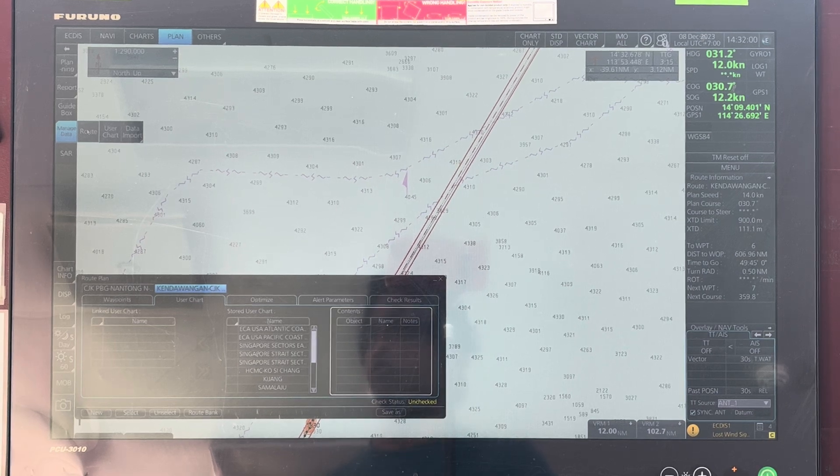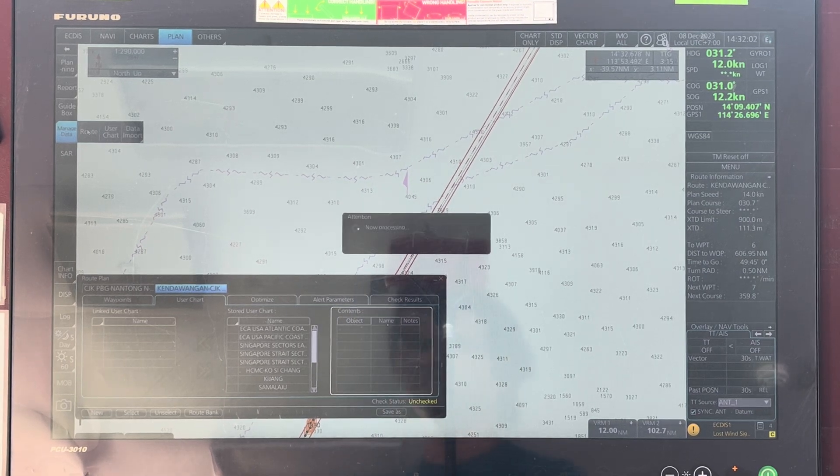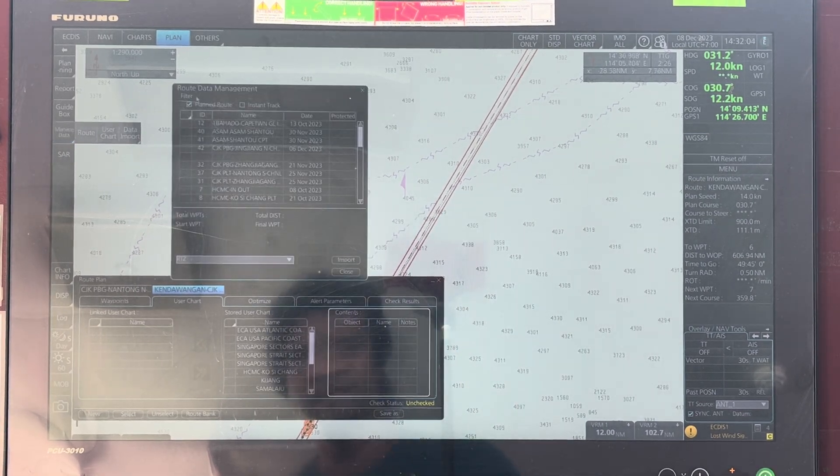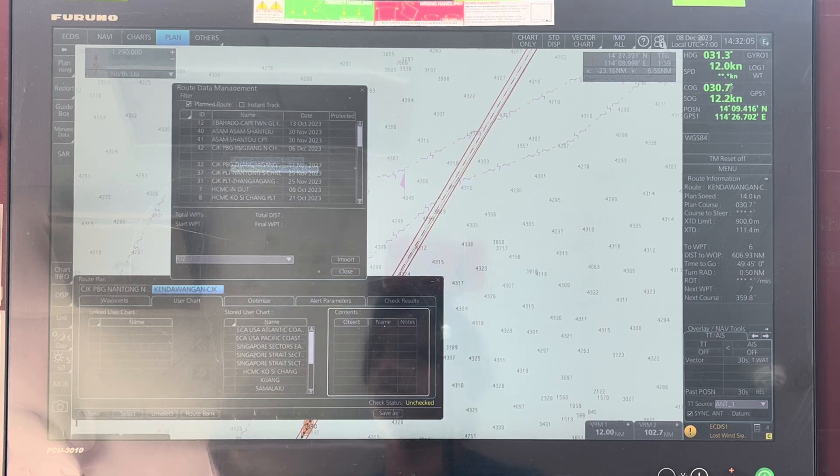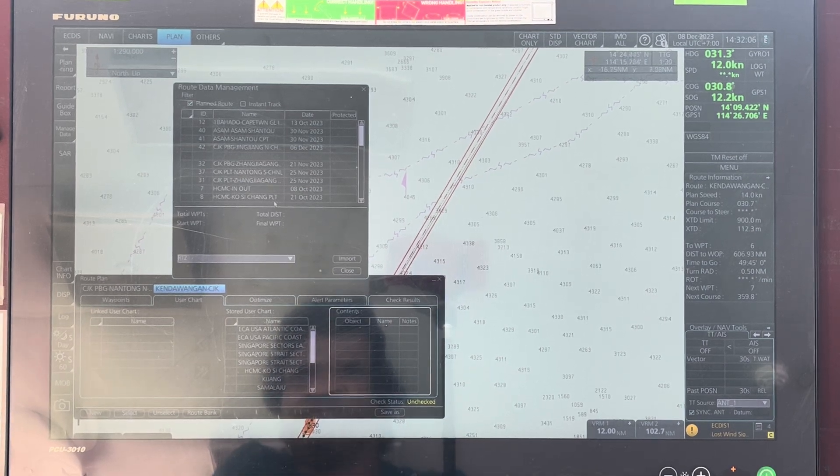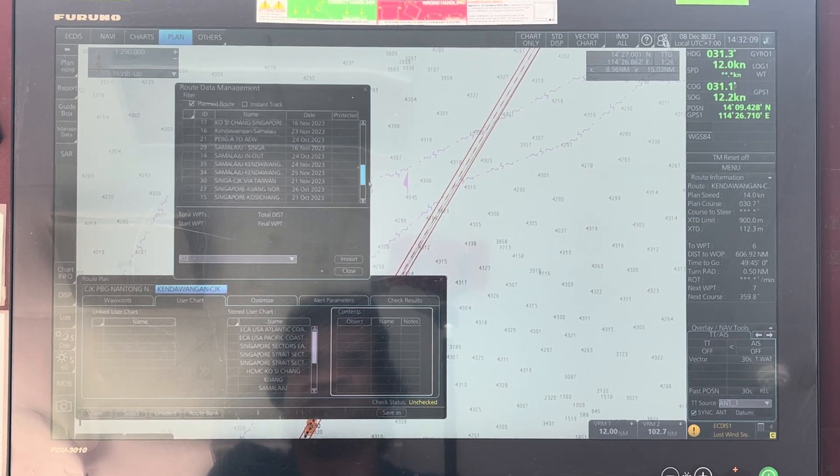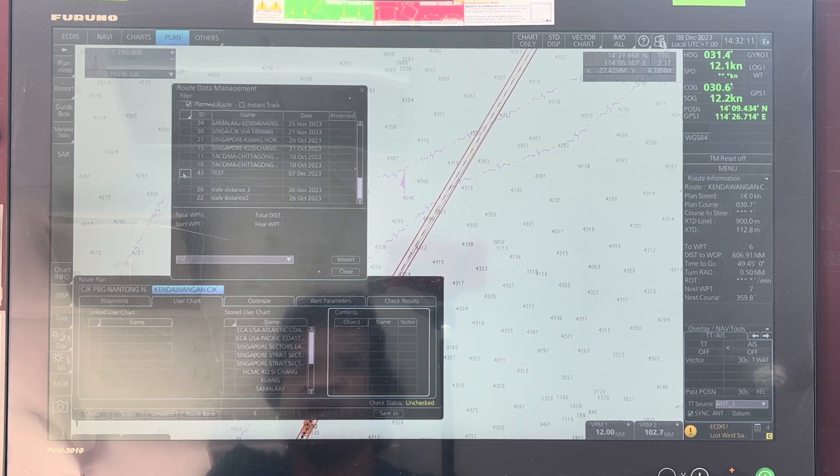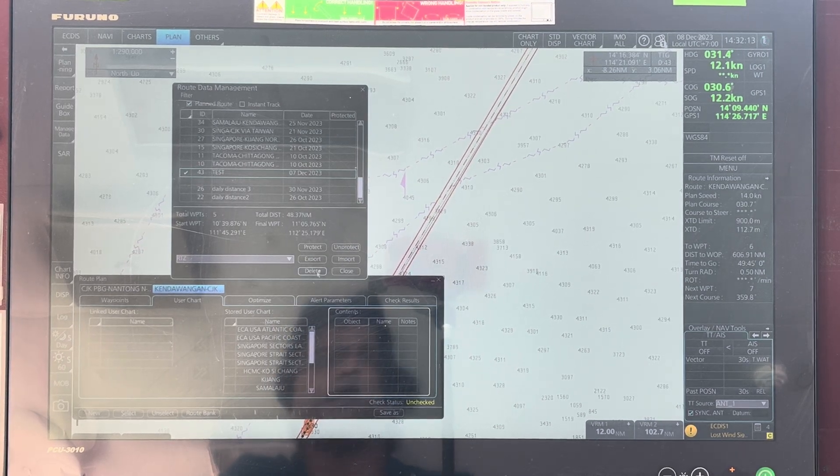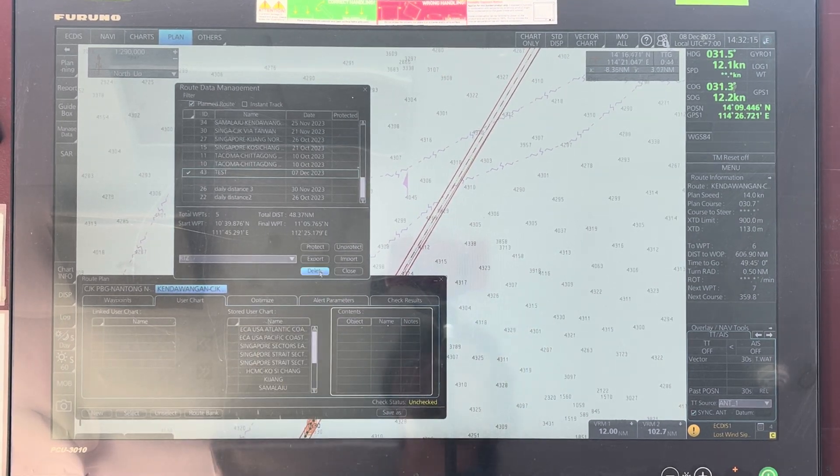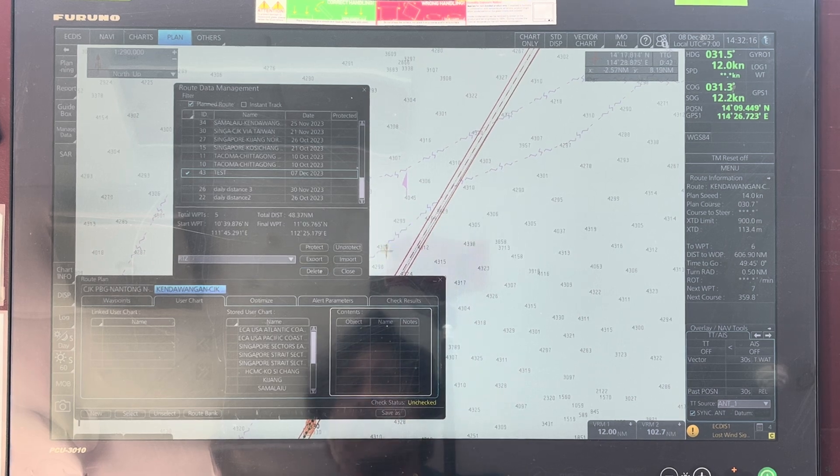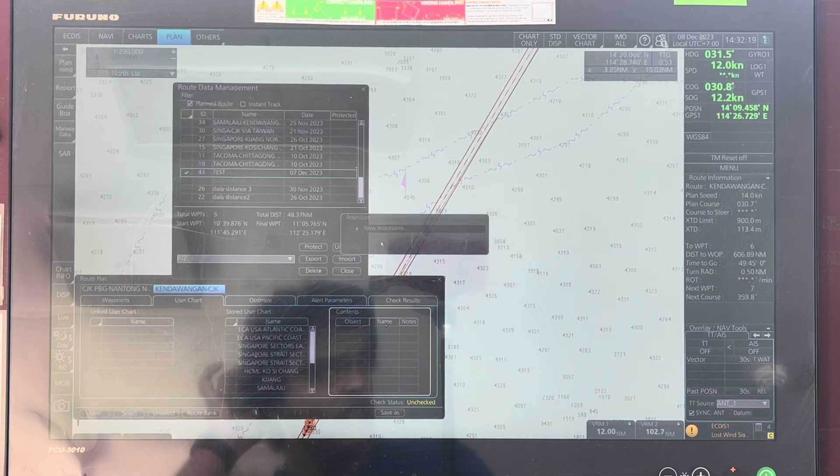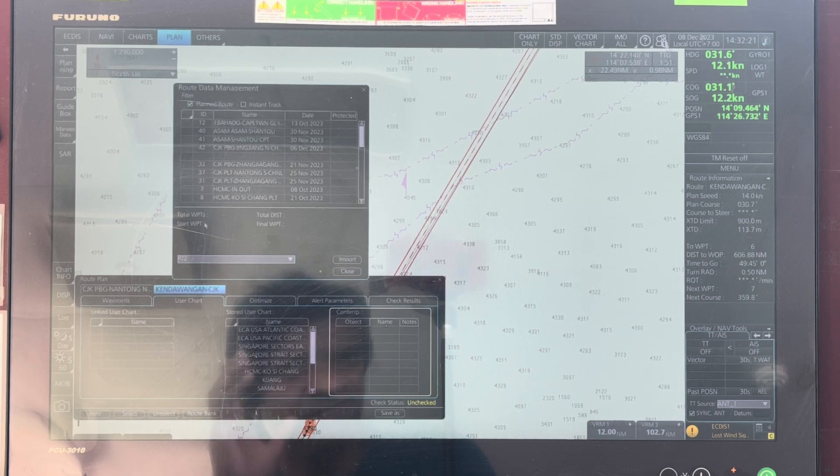If it is a route that you want to delete, you have to select route and select what you want to delete. Checkmark it and here you can see delete. Delete it and it will be deleted from the system.